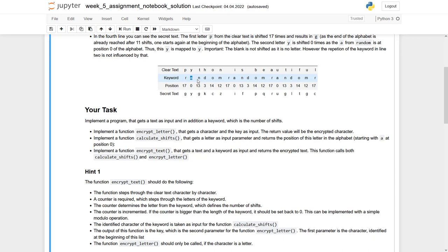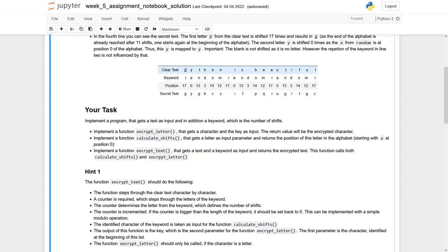And of course it has now to iterate over the clear text, calculate the shifts, produce then the secret character for each clear text character, and append it to our new secret text.